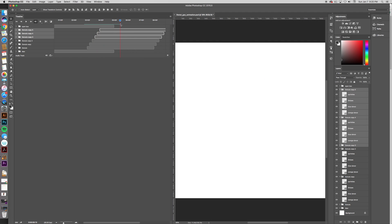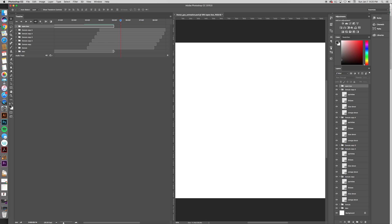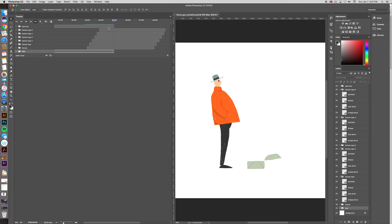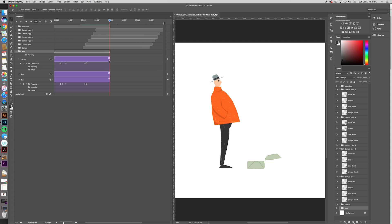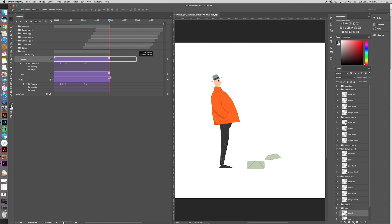I'm going to do some extra things to the animation — add some color, add some lines behind. But I hope this tutorial was helpful in figuring out how to animate in Photoshop. I really hope it helped. Thanks so much for watching. I'll catch y'all later. Bye.